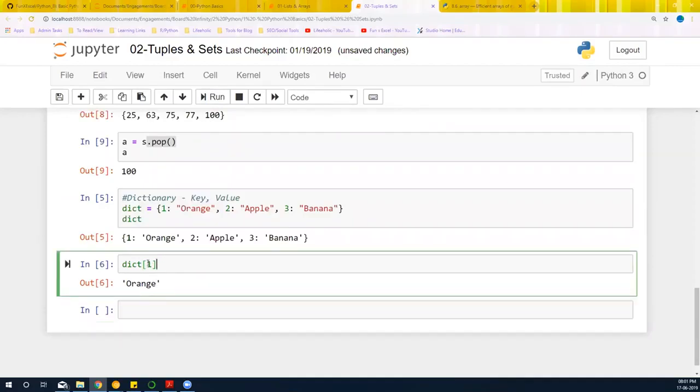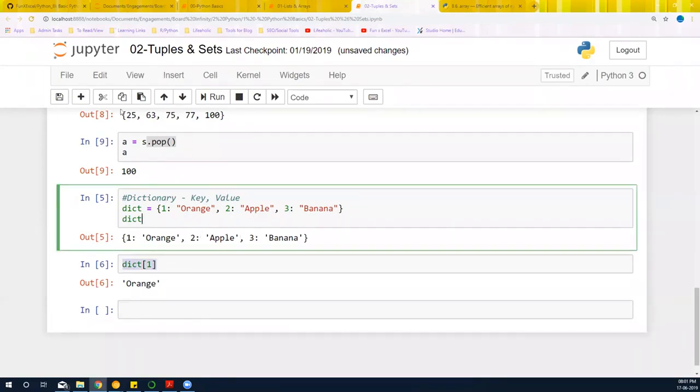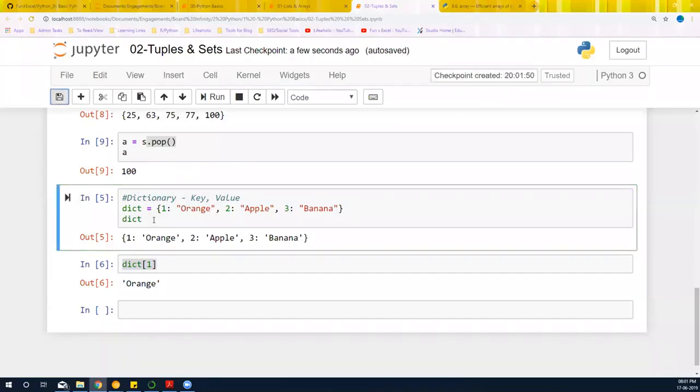So again, the access remains same. But the only thing is that it's going to store a key and a value. We're going to use this particular thing in data manipulation and all that. Dictionaries are a big part of it.